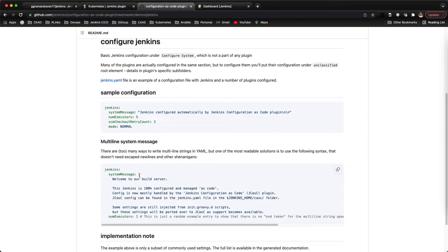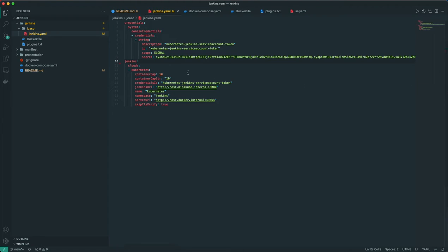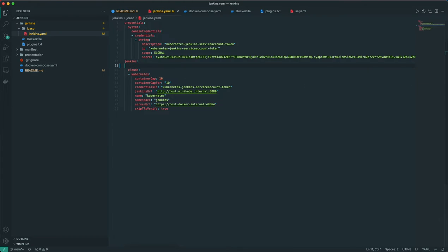If it's a multi-line we put something like this. If it's a single line we can put something like that. So I'll copy this and say 'Welcome to zero GS channel Jenkins videos.'